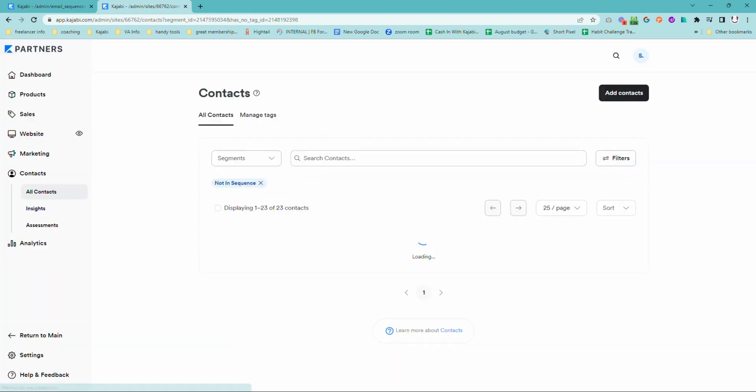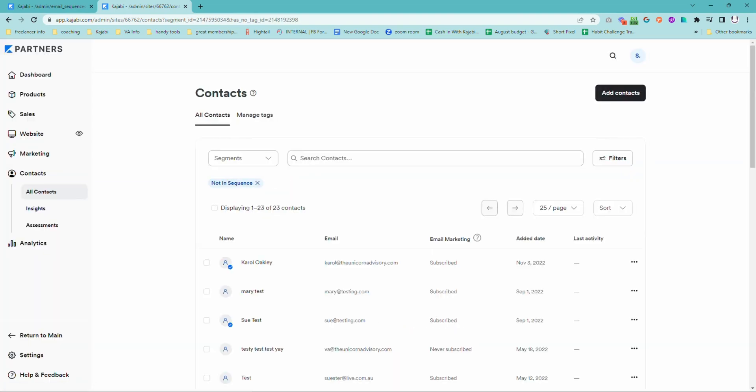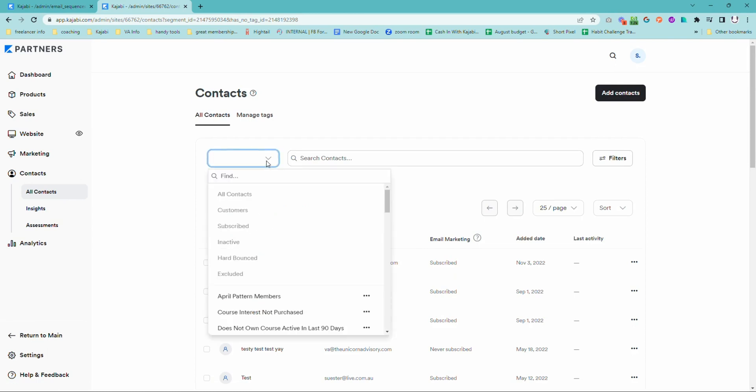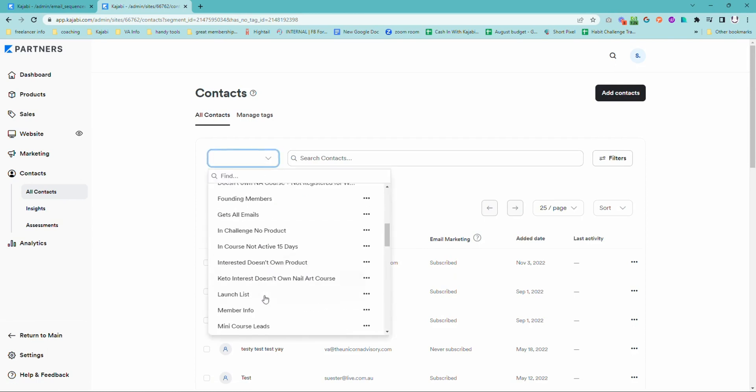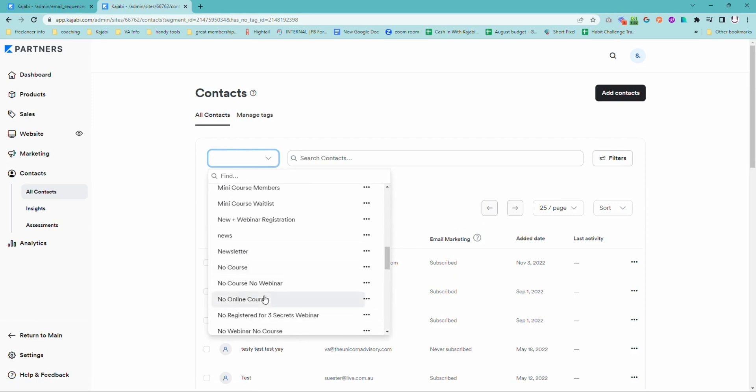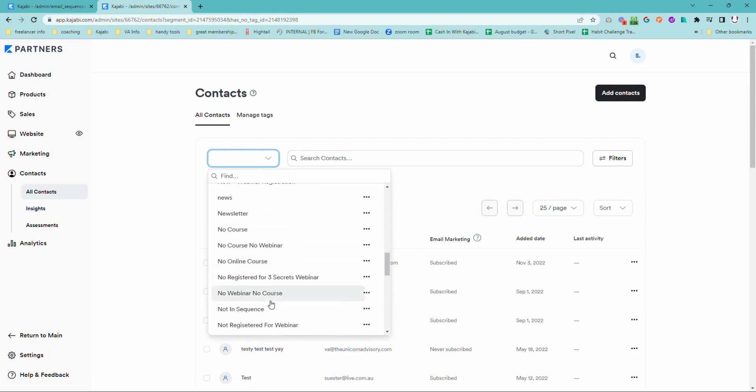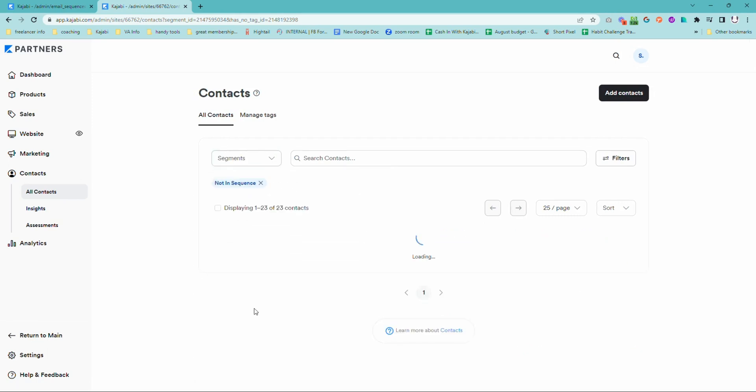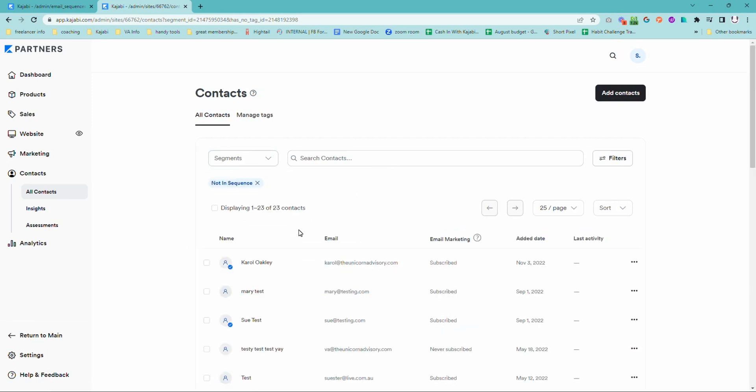And then when you are sending out any emails through your marketing area, you can choose the audience and you can go and find not in sequence. And that is going to bring up everyone and send out to everyone who is not currently in sequence.